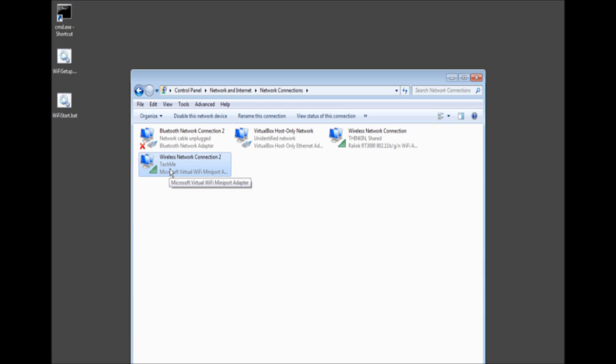That's the SSID which is what you see in the wireless connections. Now when you connect to it you will be getting internet from our main connection which is the regular wireless network connection.